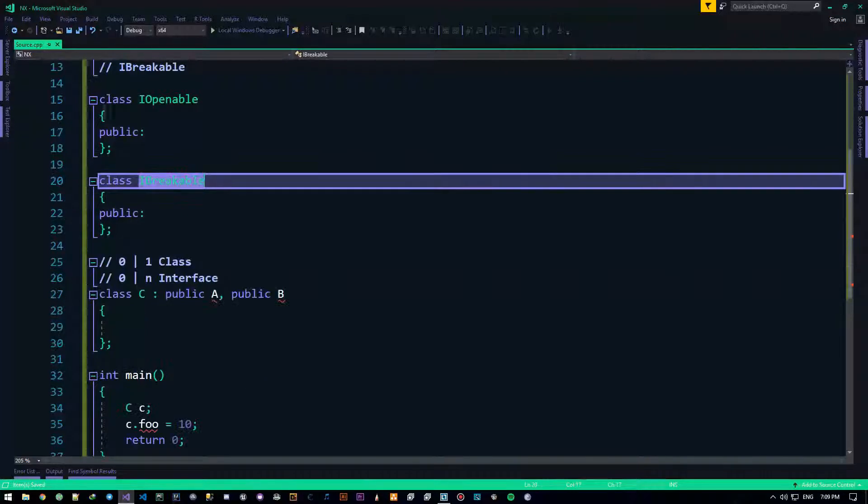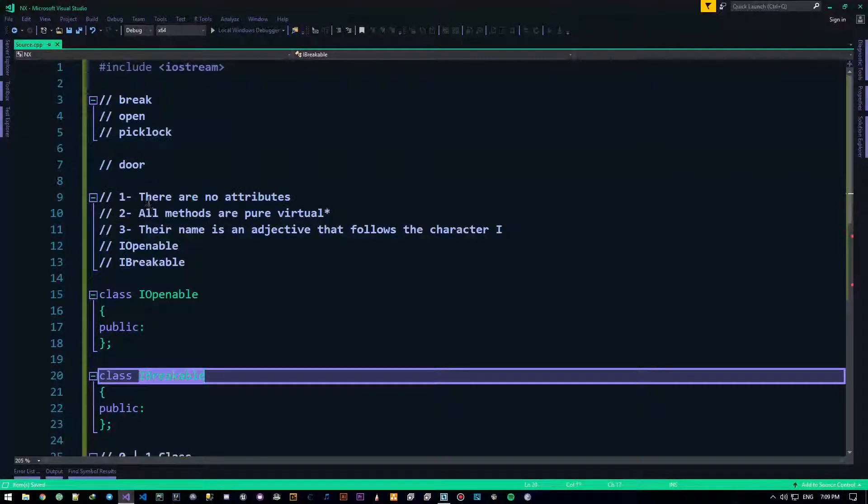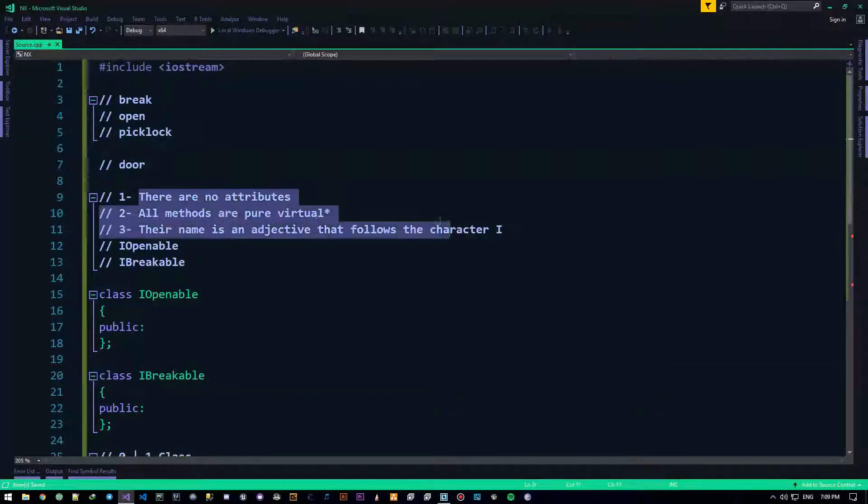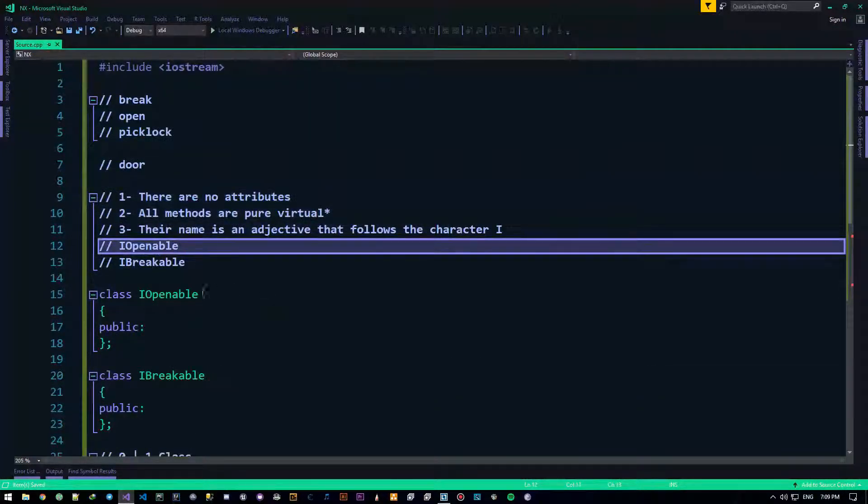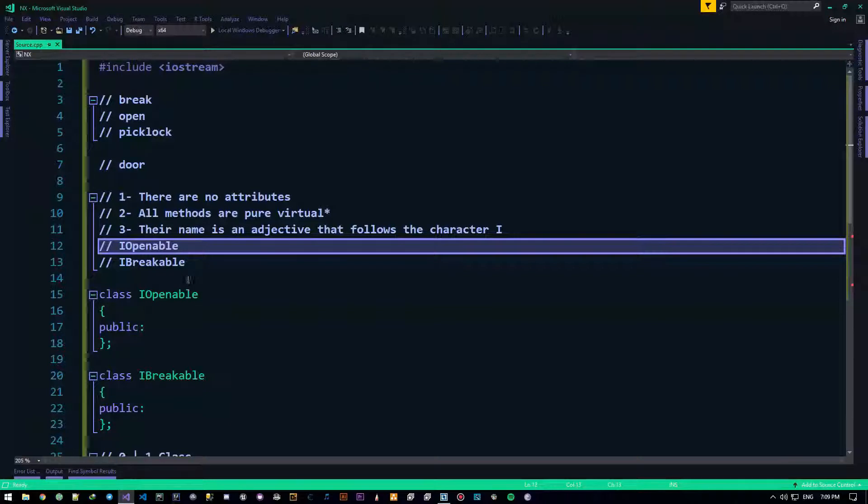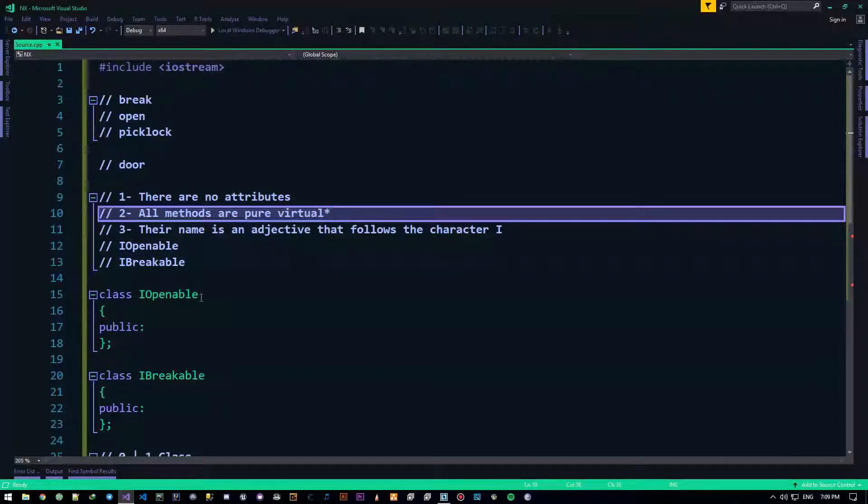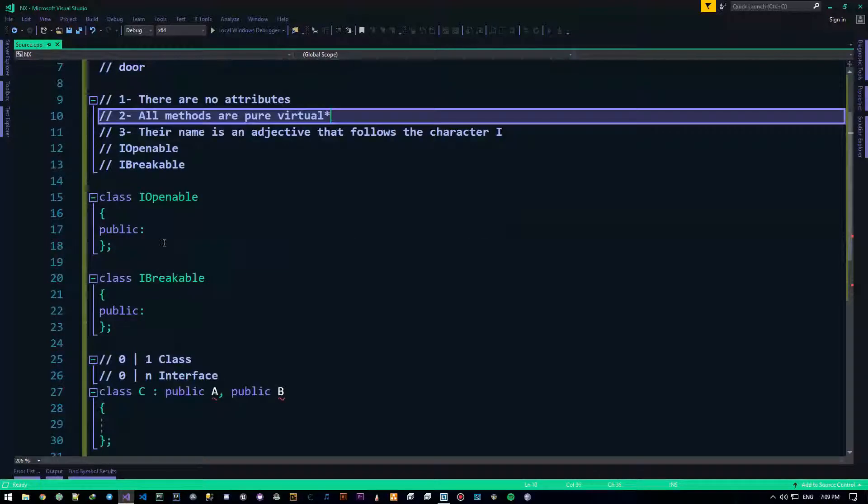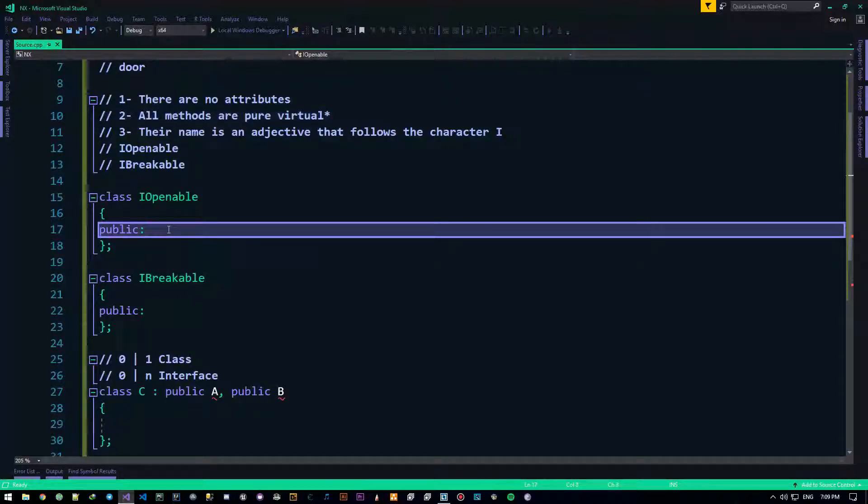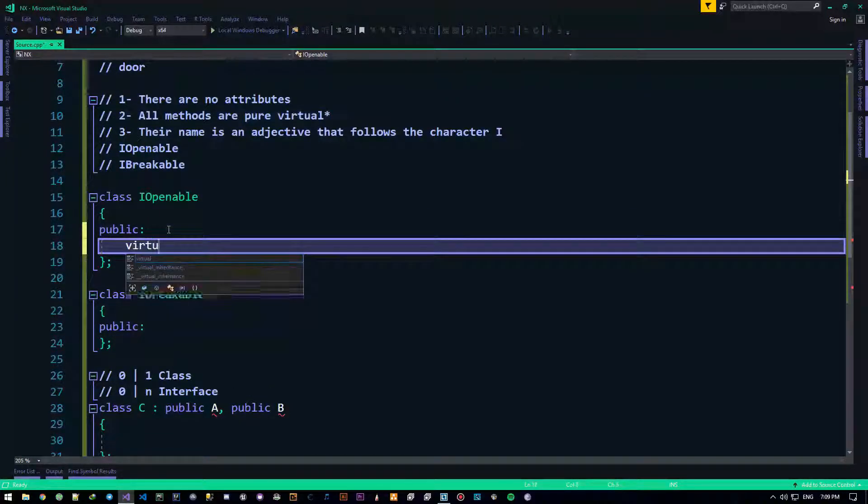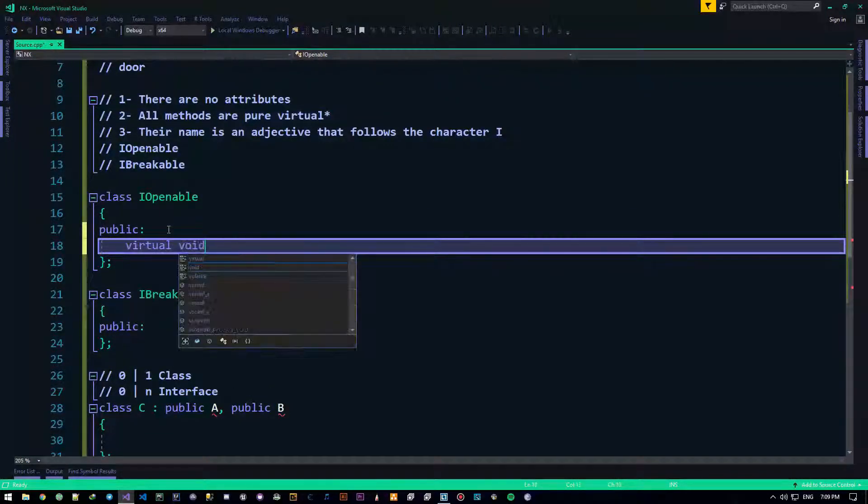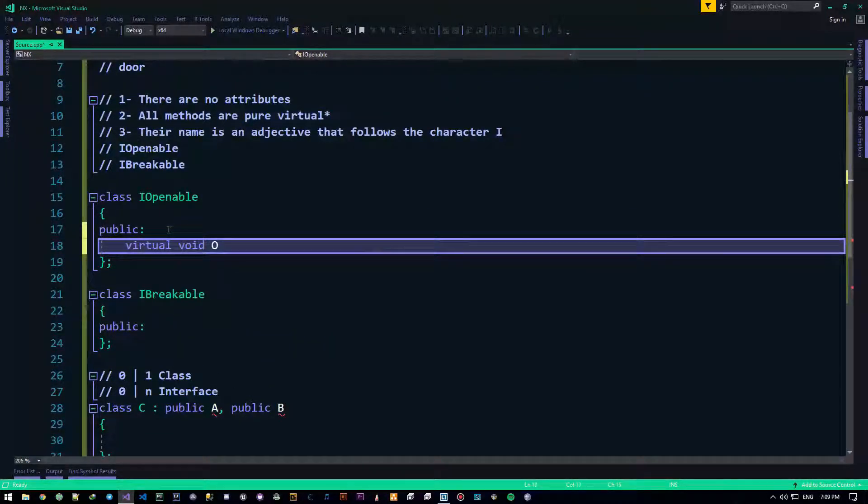Now, everything in there, there are absolutely no attributes, alright, so there is no like int foo, or whatever. There are only methods, and all methods are pure virtual. Now, pure virtual means, you put the virtual here, as always, void open.